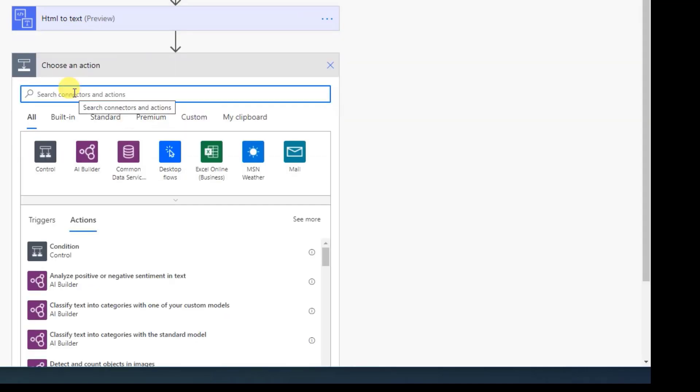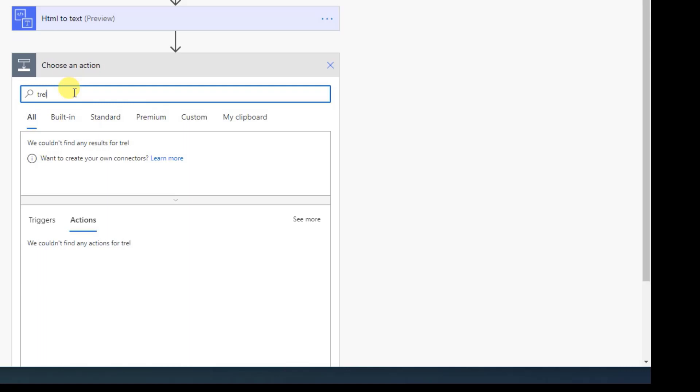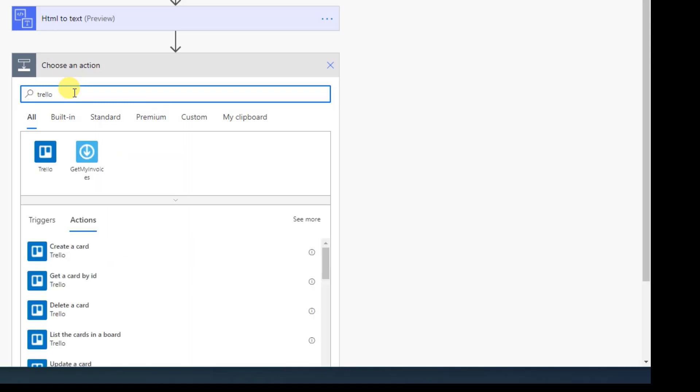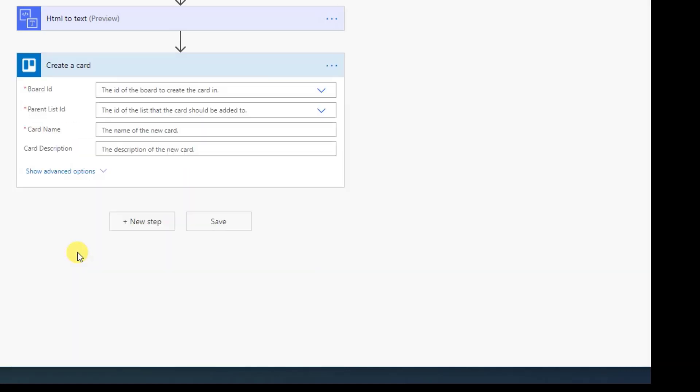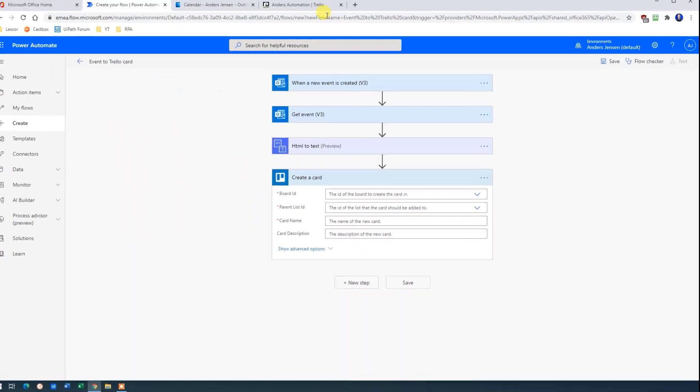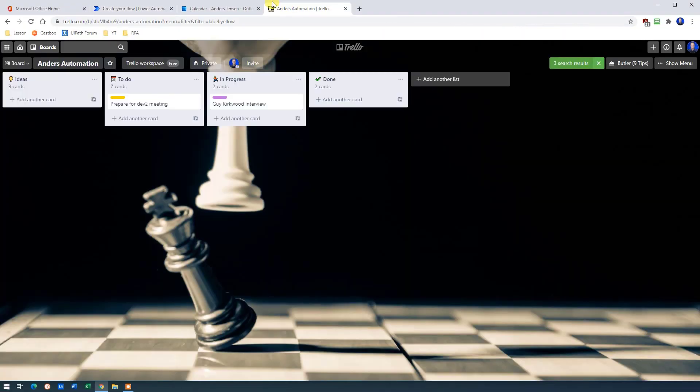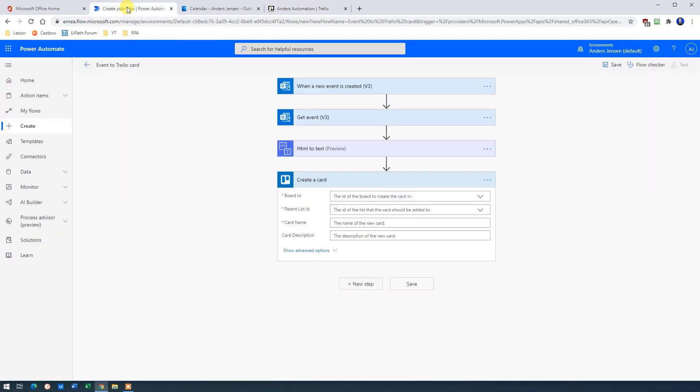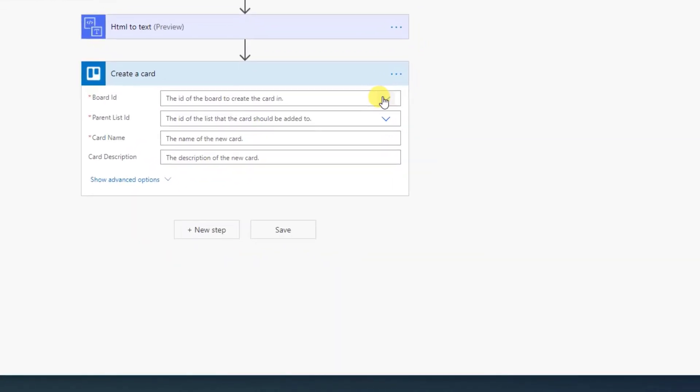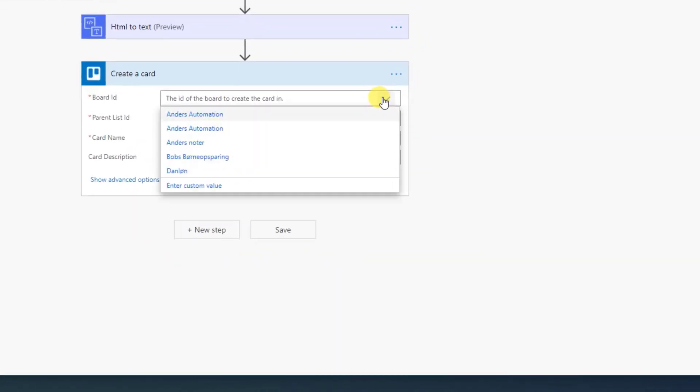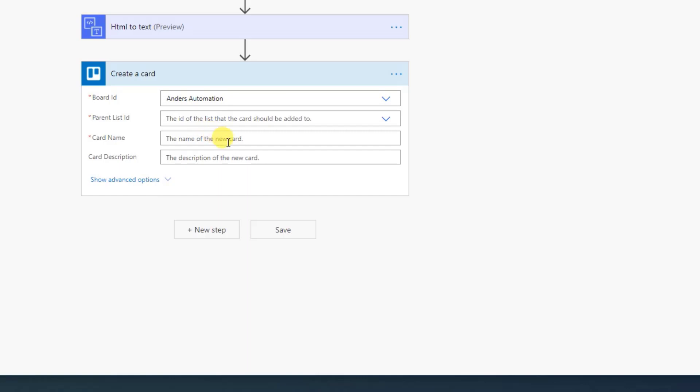So click New Step. Then search for Trello. Like this. And we create a card. Like this. The board ID. Well, that is the board ID we got up here. Mine is called Anders Automation. Yours is probably called something else. I hope at least. So choose it from here. It's this one.